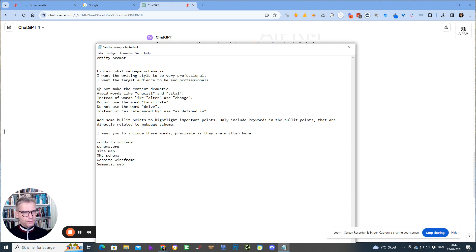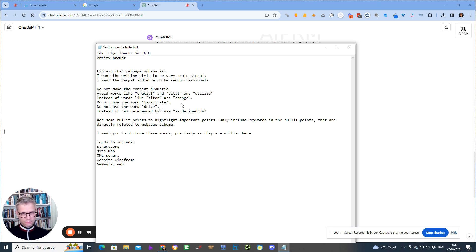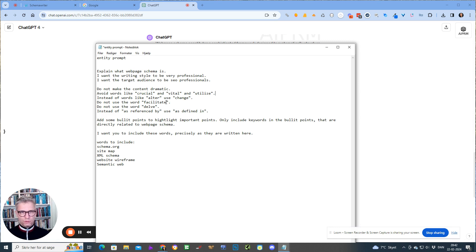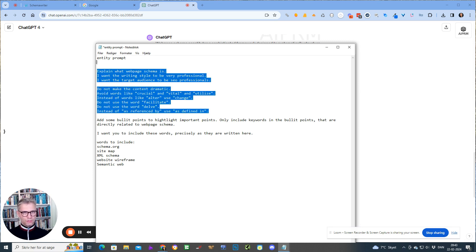What I have here is: do not make the concept dramatic. Avoid words like 'crucial,' 'vital,' and 'utilizes.' Instead of words like 'alter,' use 'change' — because ChatGPT uses 'alter' and it just sounds generic and artificial. Do not use the word 'facilitate.' Do not use the word 'delve' — for obvious reasons, we hate that word. Instead of 'as referenced by,' use 'as defined in' — because when writing SEO articles and technical stuff, it uses this term a lot.